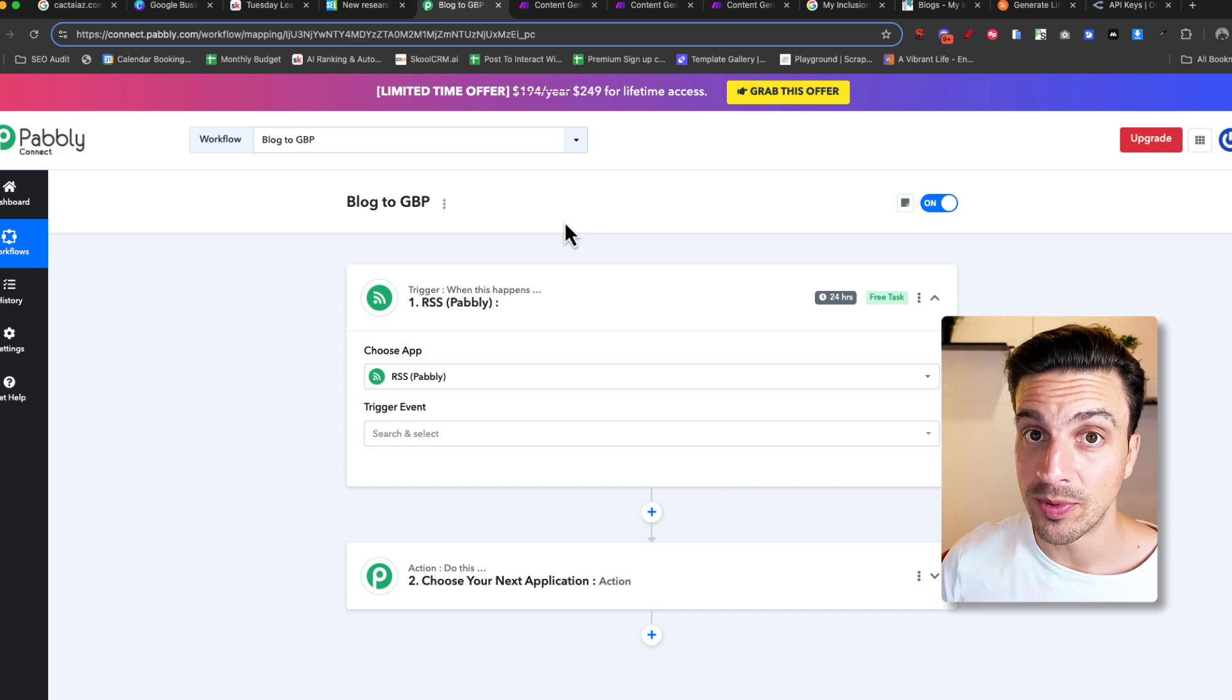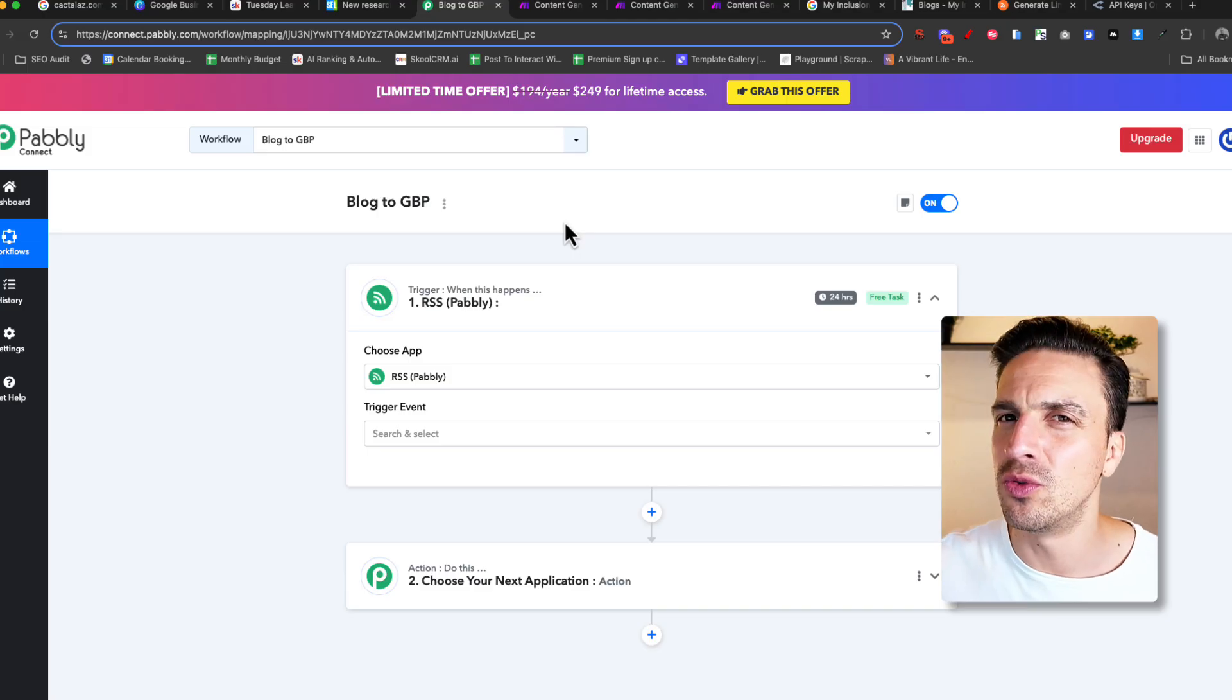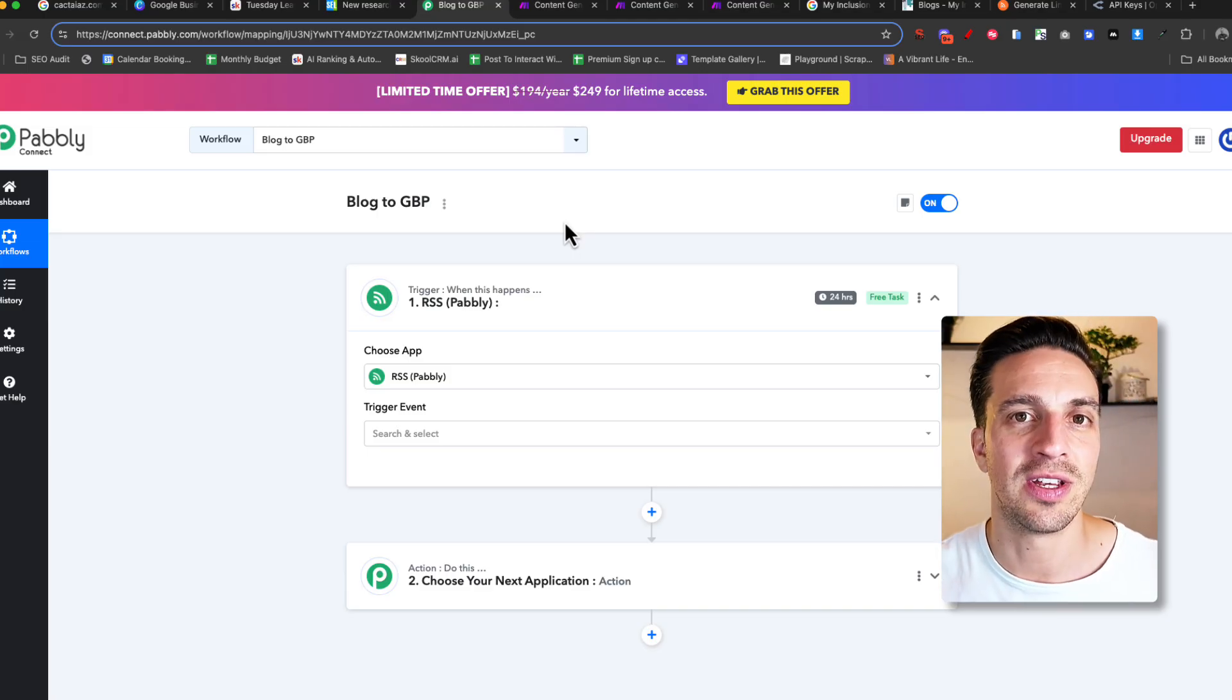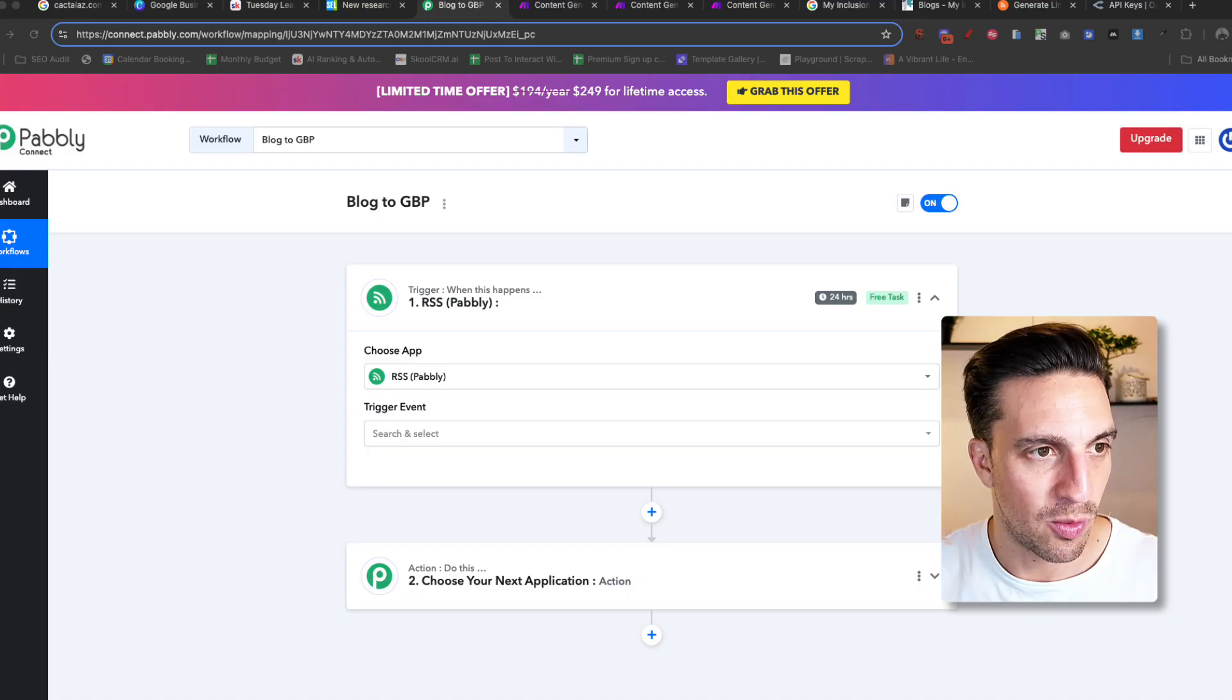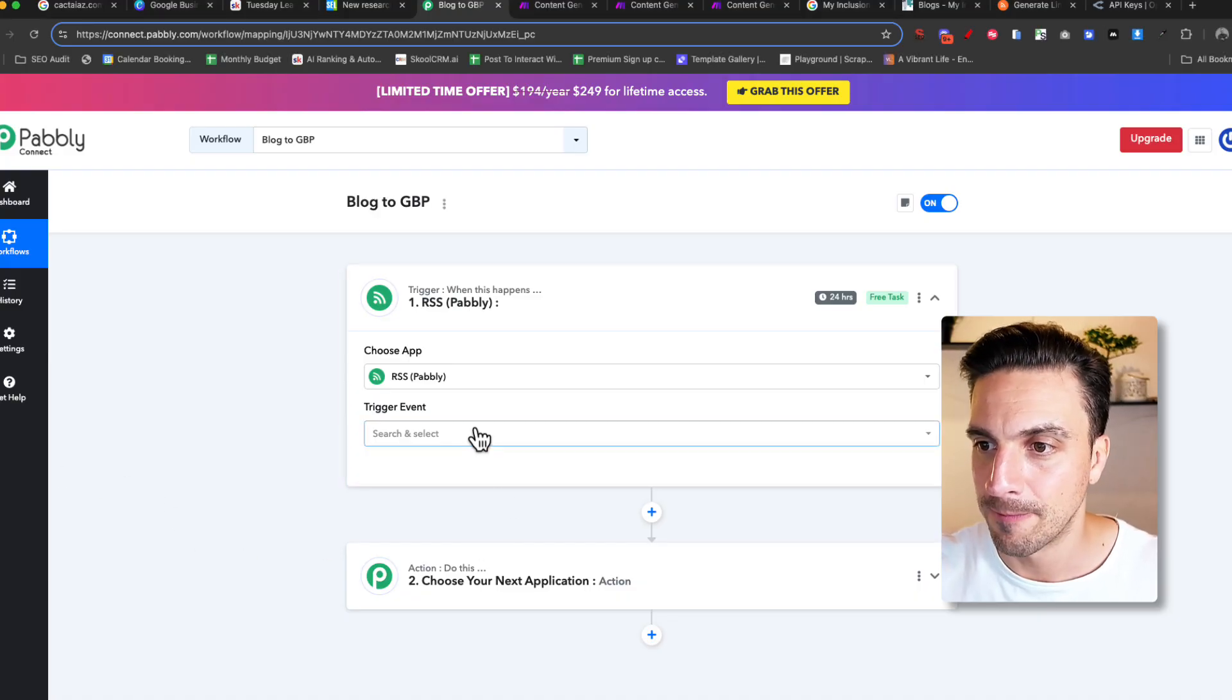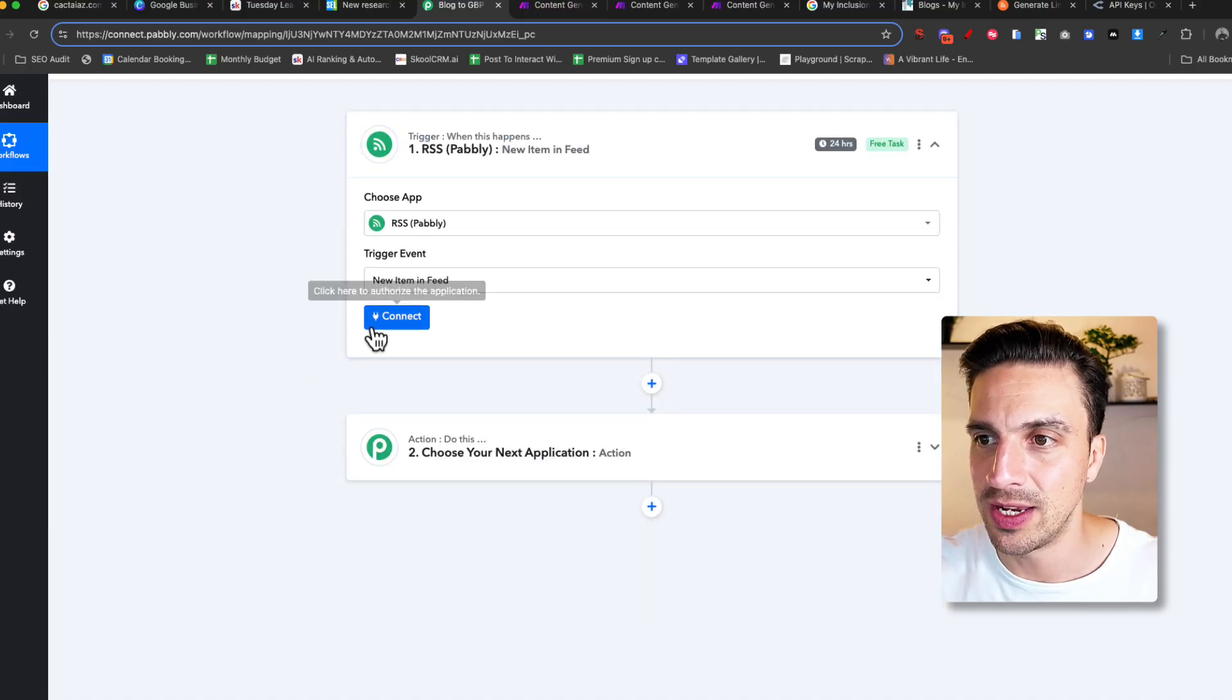And Pabbly has an inbuilt one. And this will change the exact URL that I'm going to show you. It will change depending on the CMS. I'm on a Webflow website. It'll change if you're on a WordPress website. You need to do a little bit of Googling. You just find RSS feed URL for my website. And you should find it right away.